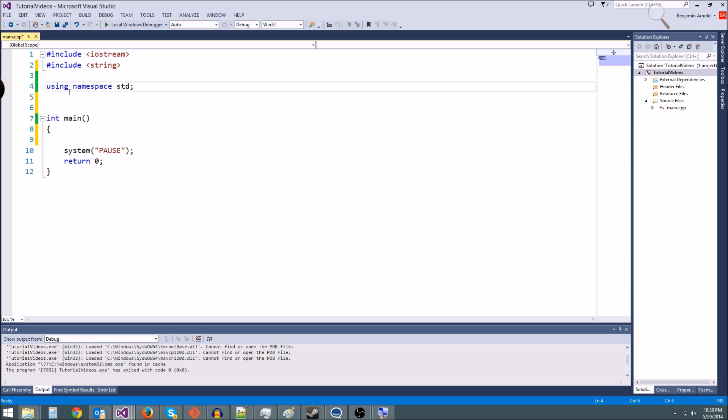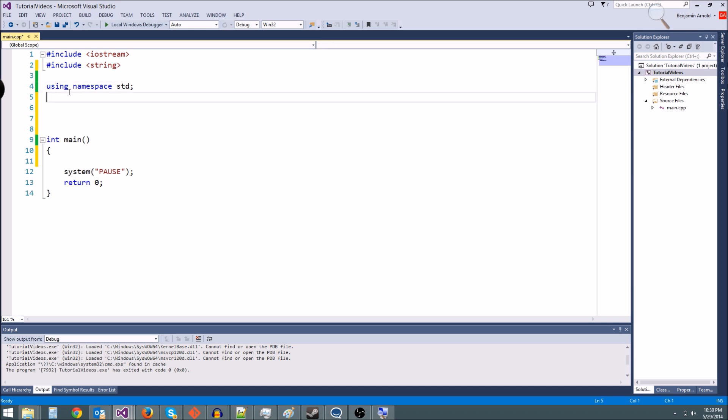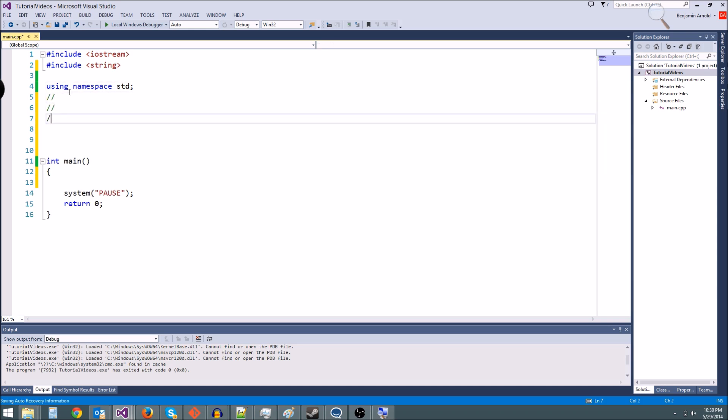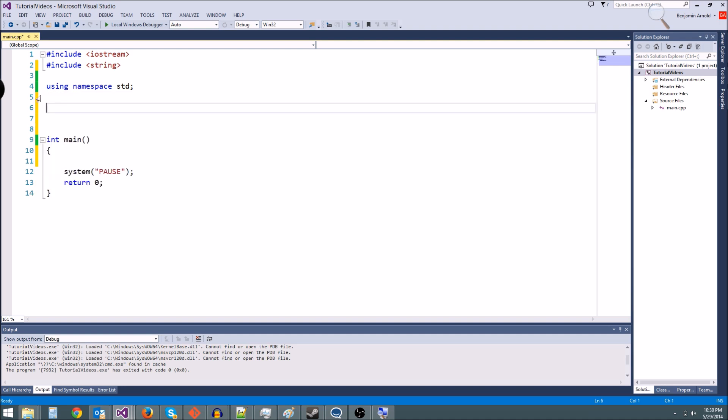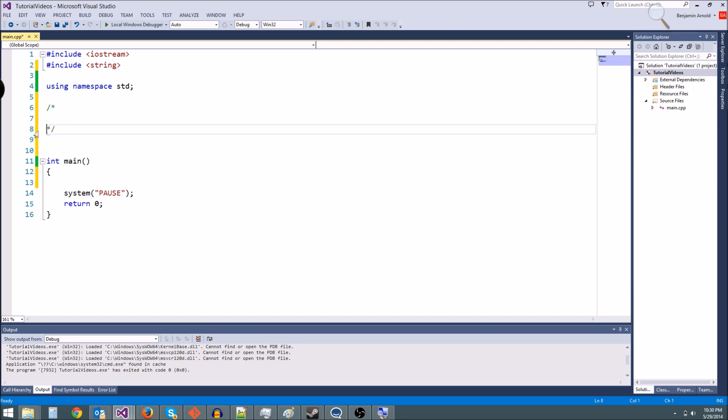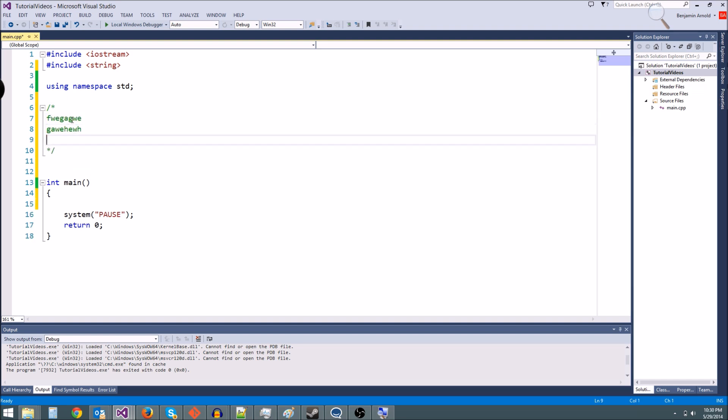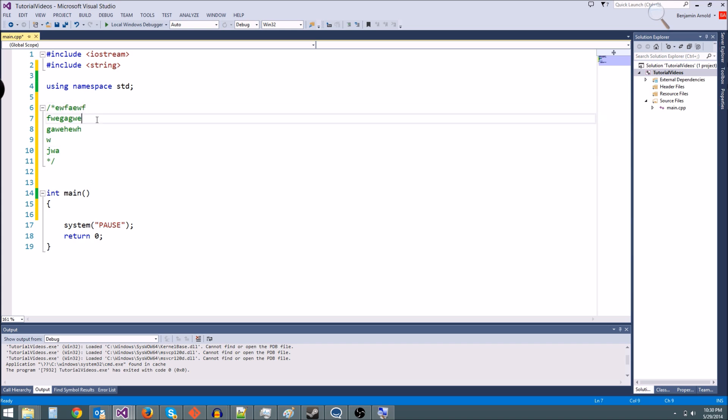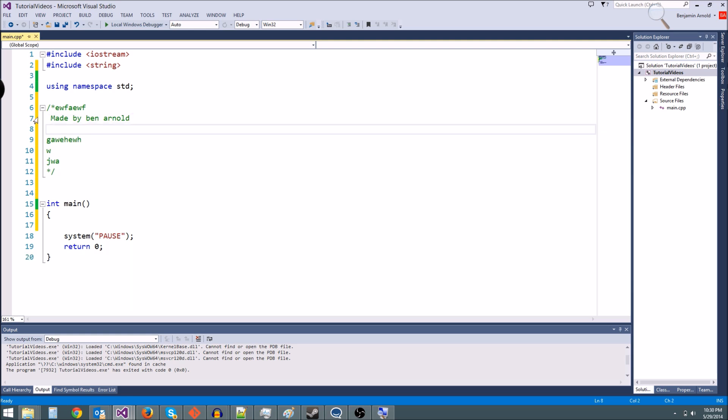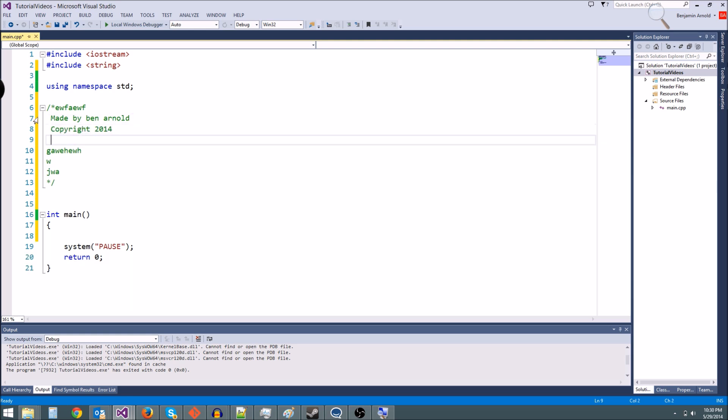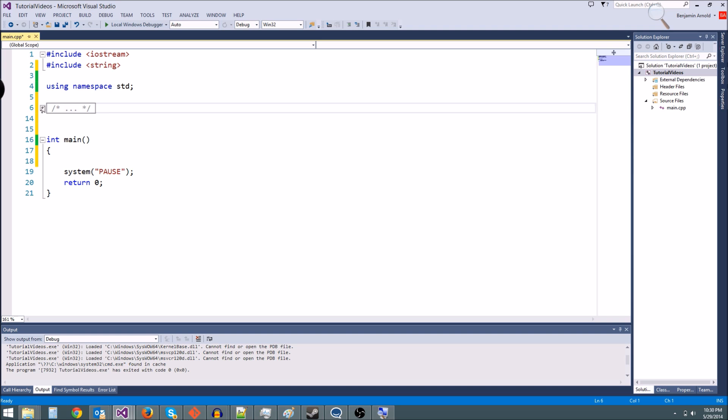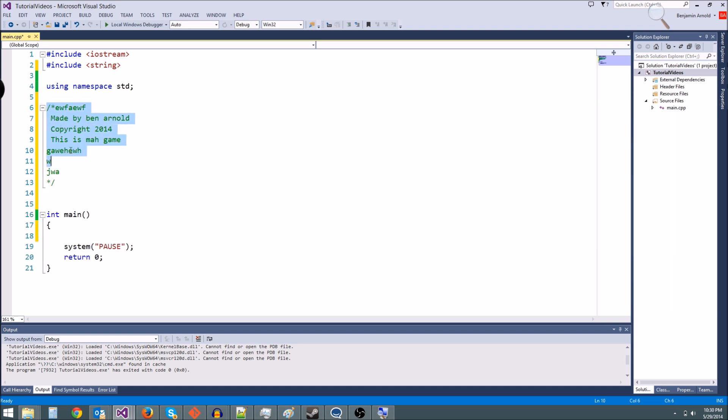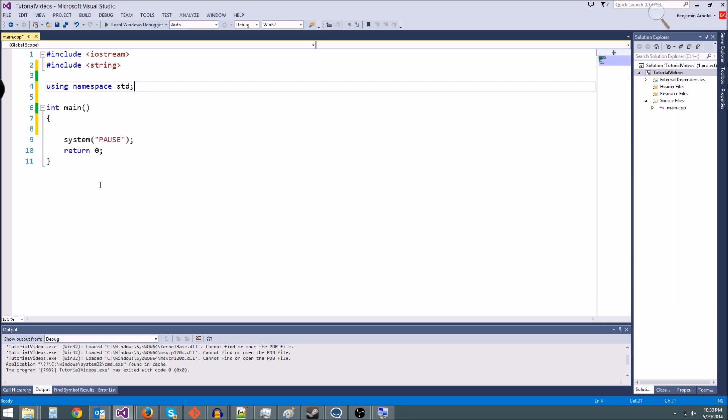If you write comments, you can make it much easier for you to understand what's going on in your code. If you want to have multi-line comments, instead of just doing something like this where we comment every line like that, what you can do is you can type forward slash star and then another star and then a forward slash at the end, and then anything in between these is going to be a comment. So you could say something like, made by Ben Arnold, copyright 2014, this is my game, or something like that. You could have a little header at the top that's a comment that's sort of explaining your code.